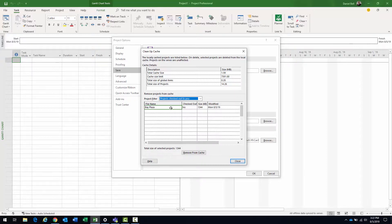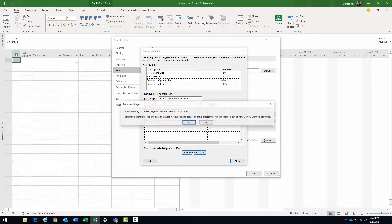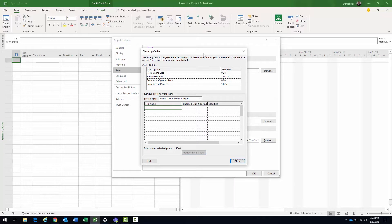Therefore, same process as before — select the project and click the Remove from Cache button. This time you're going to get a little warning because it's stating that if it is indeed checked out and the changes were not synchronized to the server, you may lose those changes. That is a risk you might take if changes took place. If you're unable to open that checked-out project, there's probably not much you can do about it anyway.